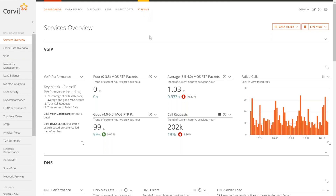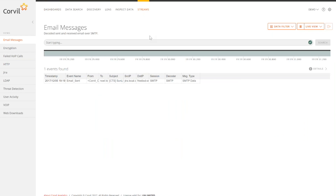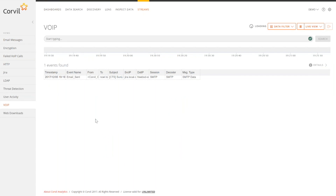There are several different ways that we can actually come in. Let's say Sally from Accounting calls up and says she had a bad experience with a VoIP call today — what happened?